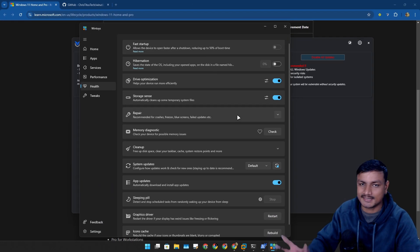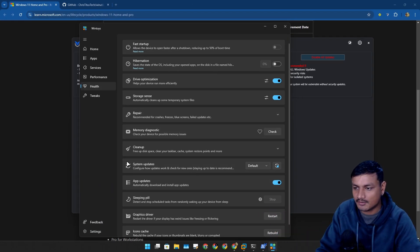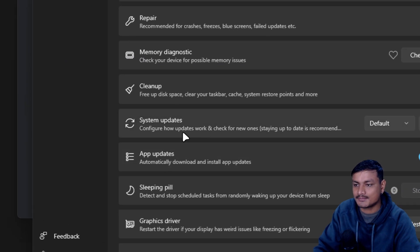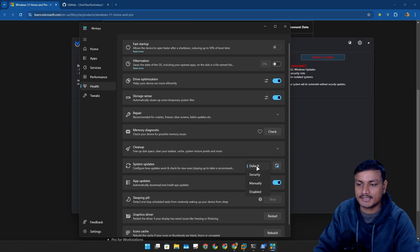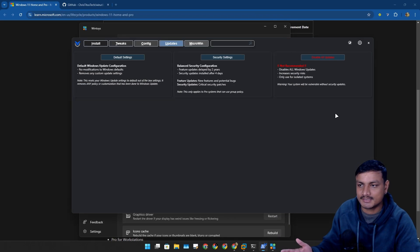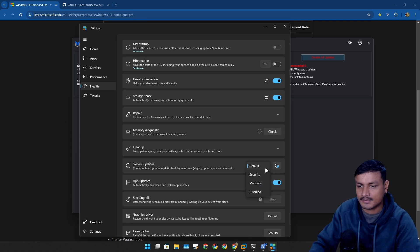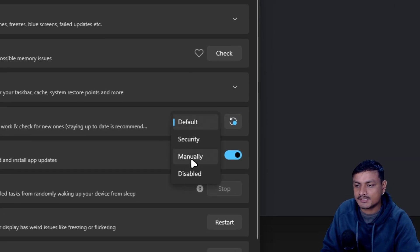Here you'll get same options as the WinUtil. Here you can disable the Windows updates or set it to manually so you'll have to check for updates manually, or you can set it to receive only security updates, no feature updates, no nothing like that, only the security updates.